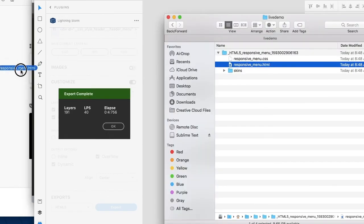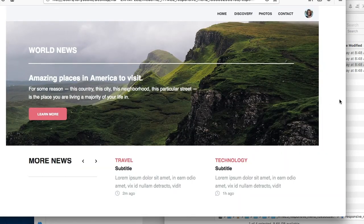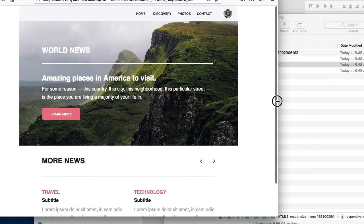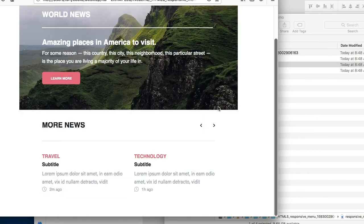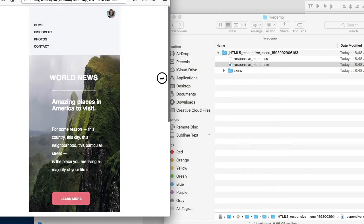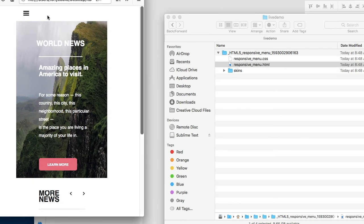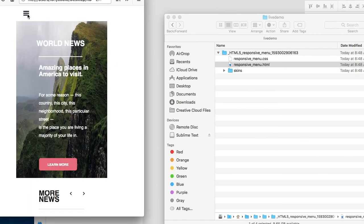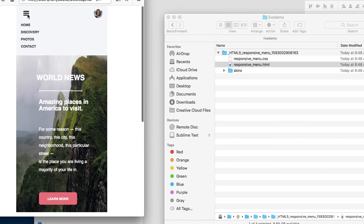We can drag this into our browser and you'll see the results: this is our widescreen, this is our desktop, we also have our CSS styles for our hover, and we have our mobile view with our responsive navigation menu.